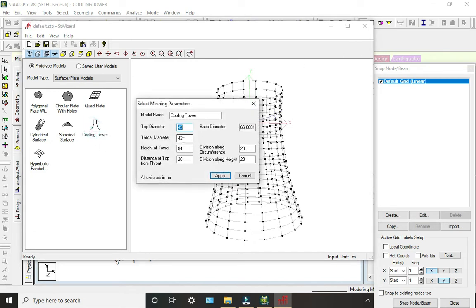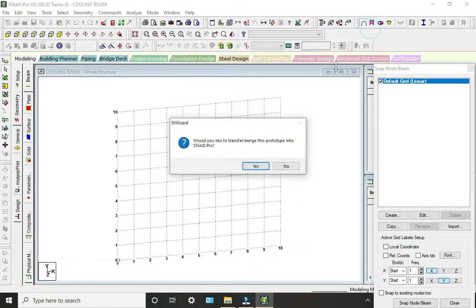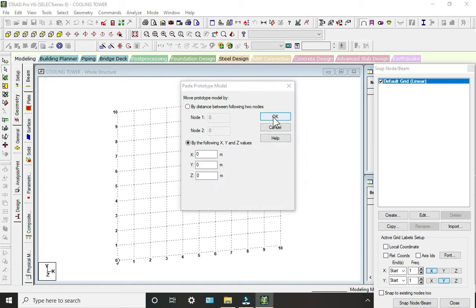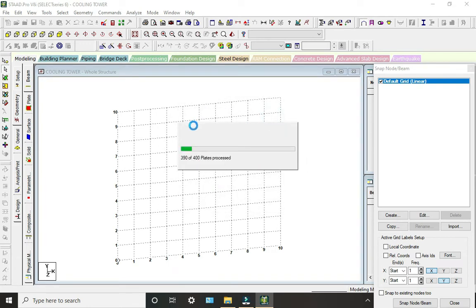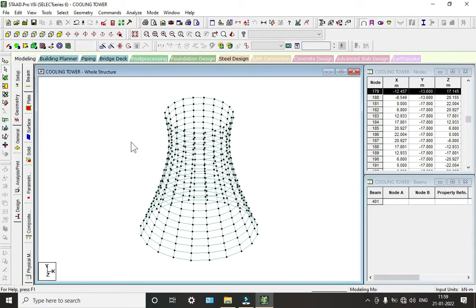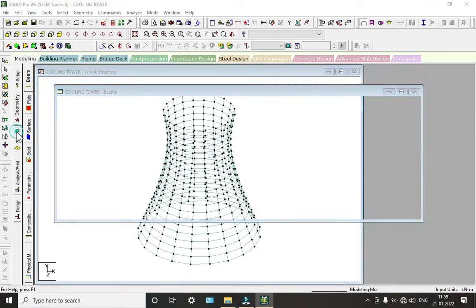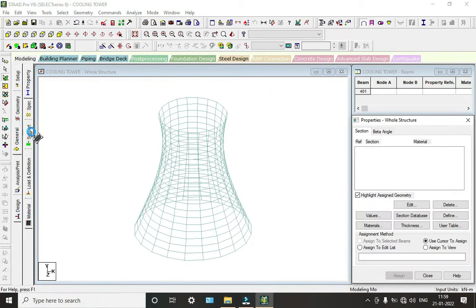You can change the throat diameter. Click on Yes to import our prototype. Now here we can see the cooling tower has come into our structure.